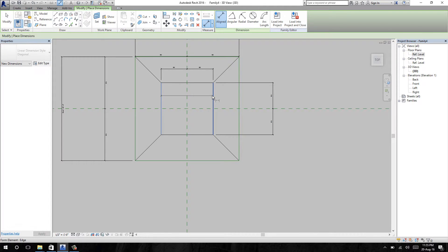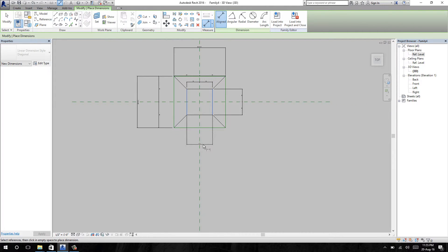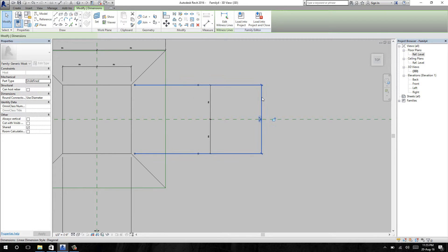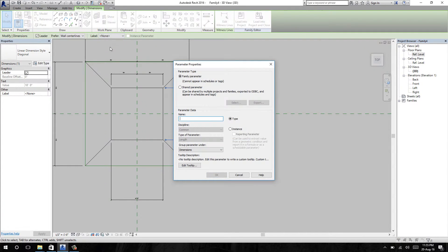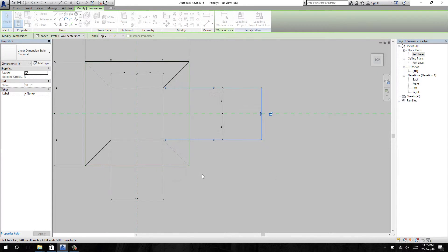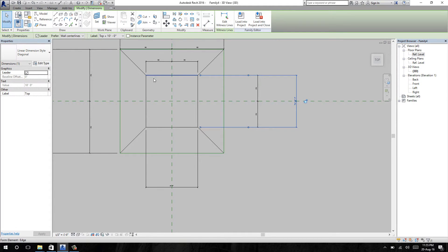I am adding length and width dimensions. I am adding a parameter to this dimension — I'm going to name it 'top'. I will need to apply the same parameter to the other dimension to maintain the square shape.